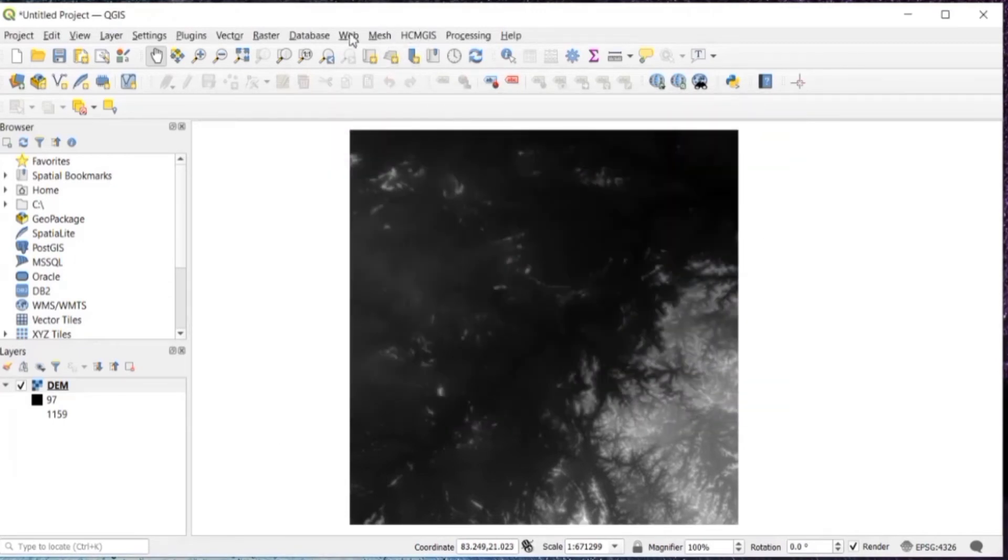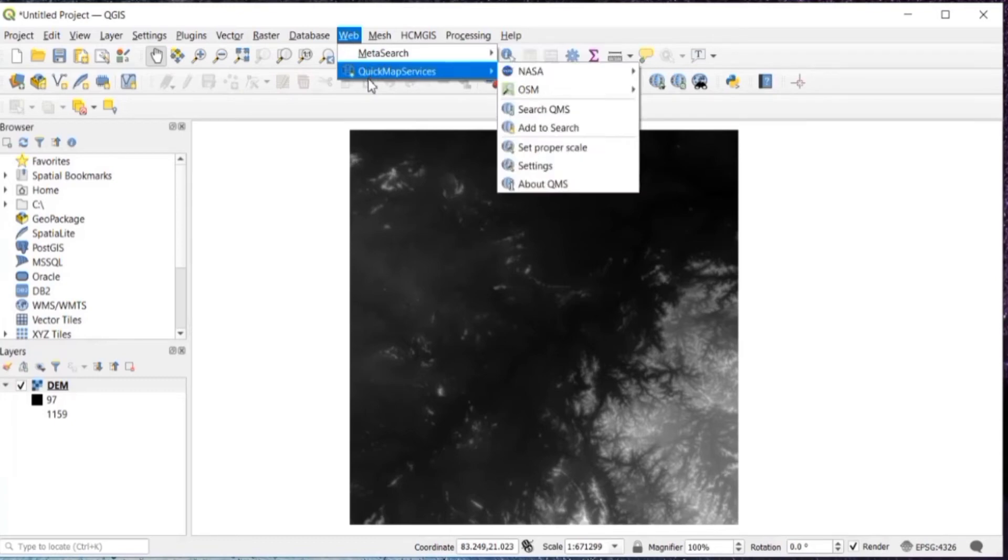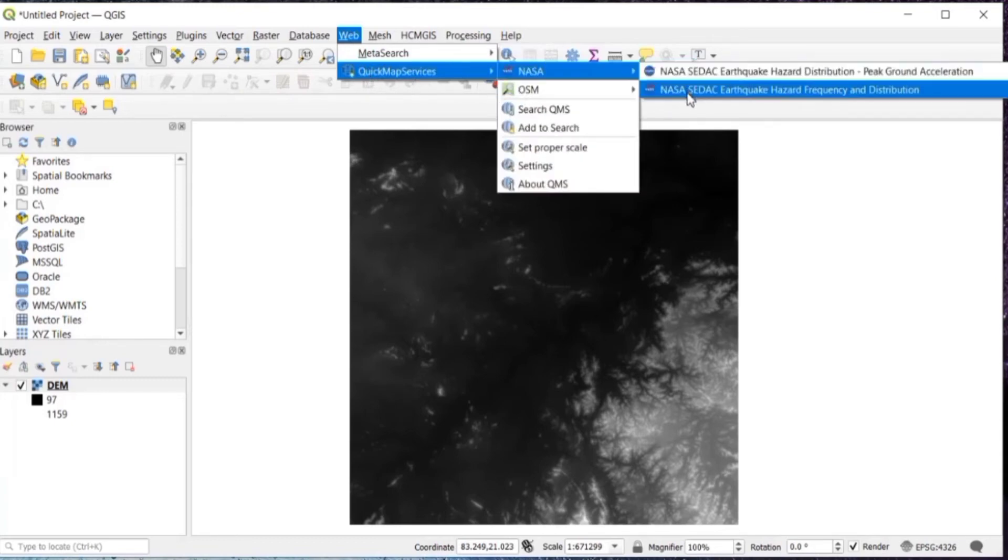Then in the menu toolbar, you can see the option is web, quick map services, OSM, OSM standard.